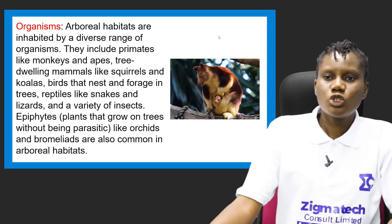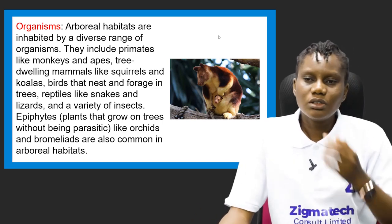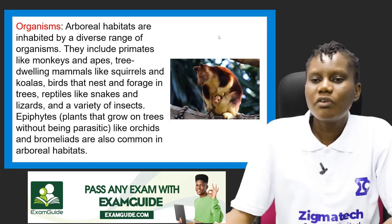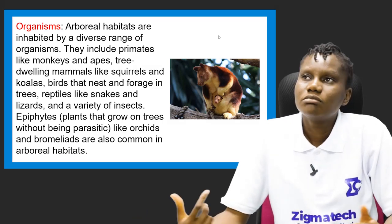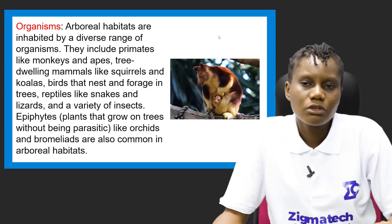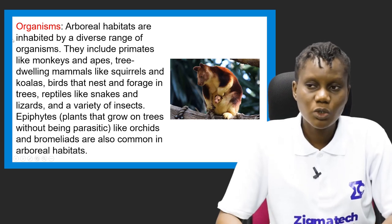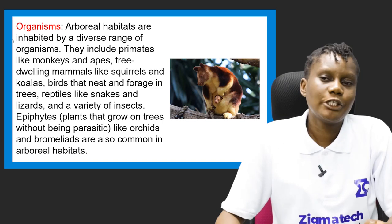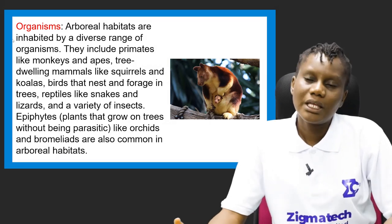What kinds of organisms do you find here? There are varieties: primates like monkeys and apes, tree-dwelling mammals like squirrels and koalas, birds that nest and forage in trees, reptiles like snakes and lizards — you might have seen lizards climbing trees or even come across a snake on a tree — and a variety of insects that find shelter and food there.